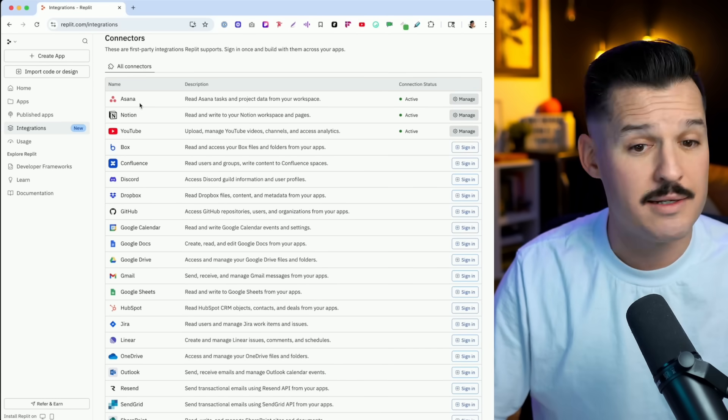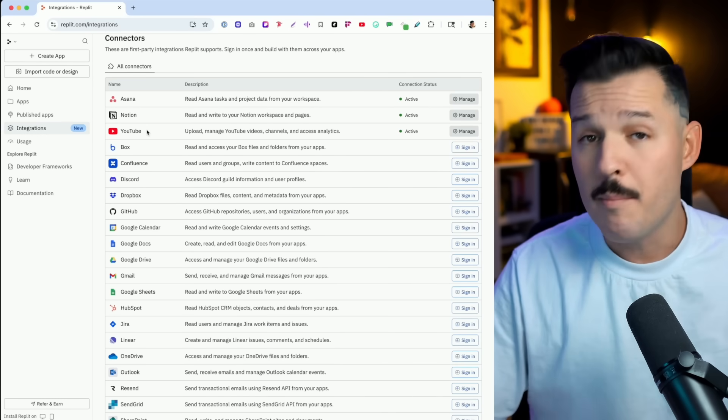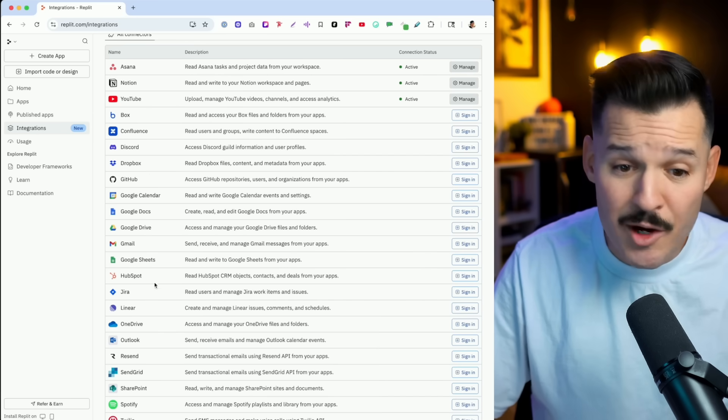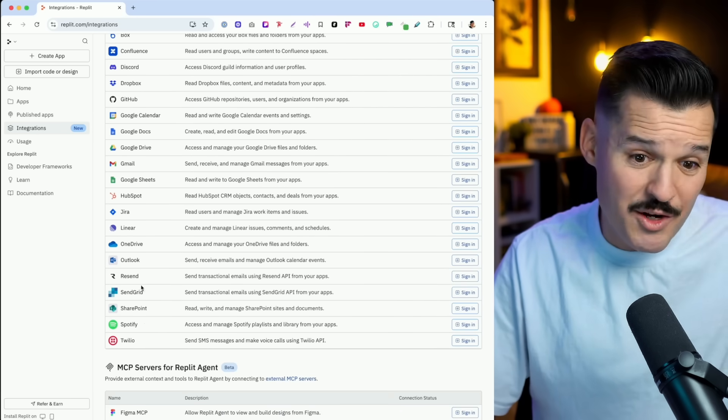You can see I've already connected Asana, Notion, and YouTube, but you can connect even more here like Discord, Dropbox, GitHub, the entire G Suite, HubSpot, Linear, even things like Spotify and Twilio. This is going to change the game because now you don't just create data-driven applications using a database connected to Supabase or whatever it is. Now I can actually pull content in from these other connected services and make these powerhouse platforms that are all mine.